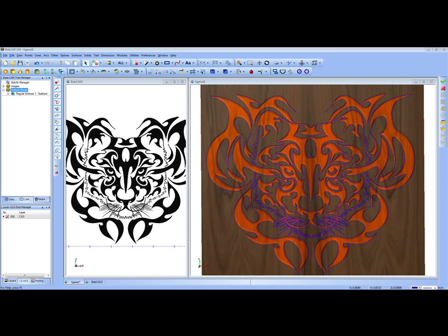As you can see here, we have an image that we started off with. Now that you can import EPS, AI, or PDF type files directly into the BobCAD CAM system...